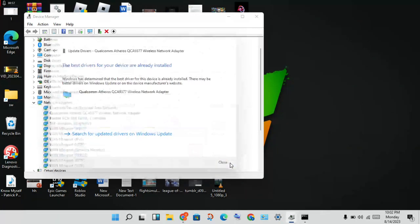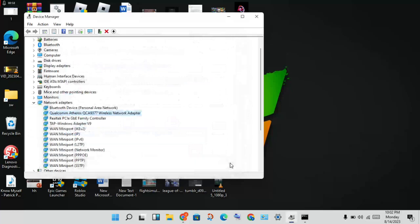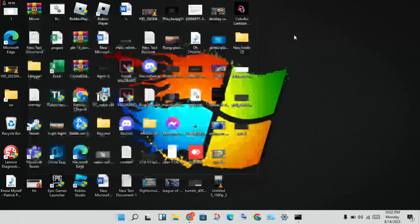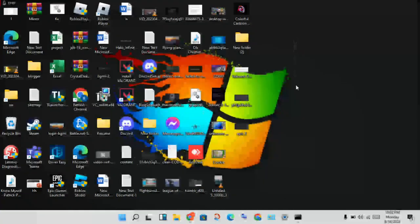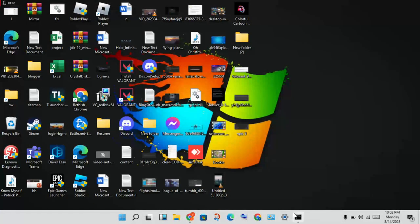Let it install, then click Close. For the next step, open the Control Panel.